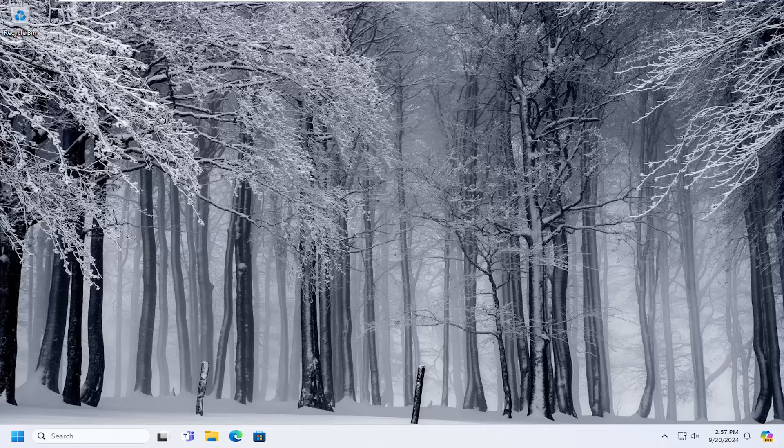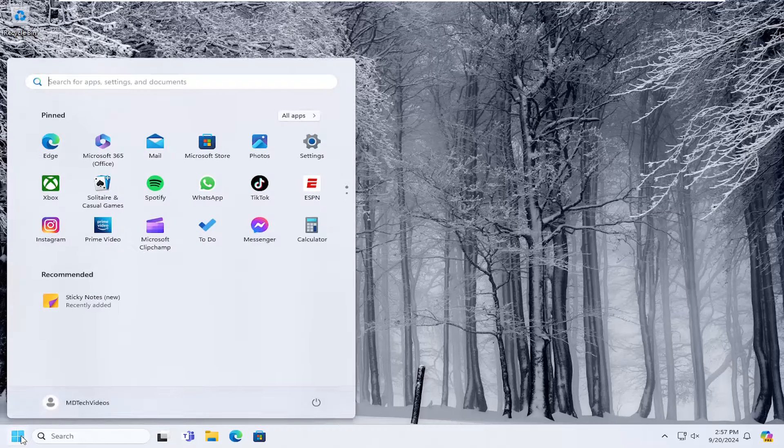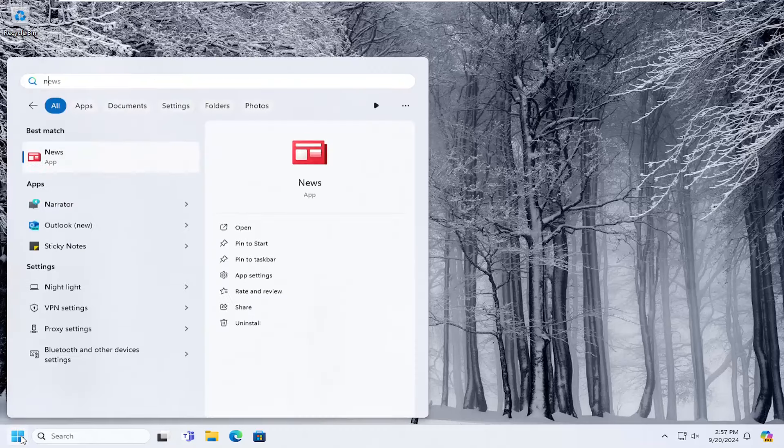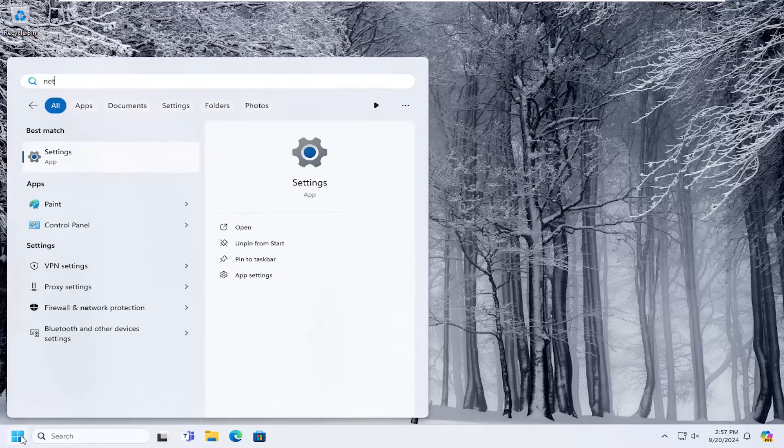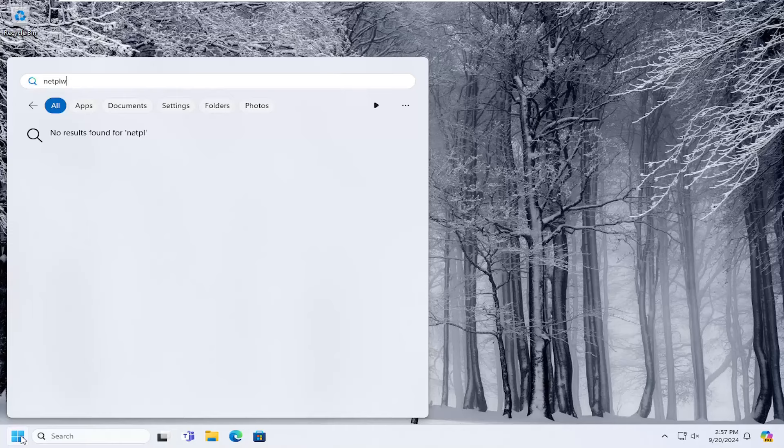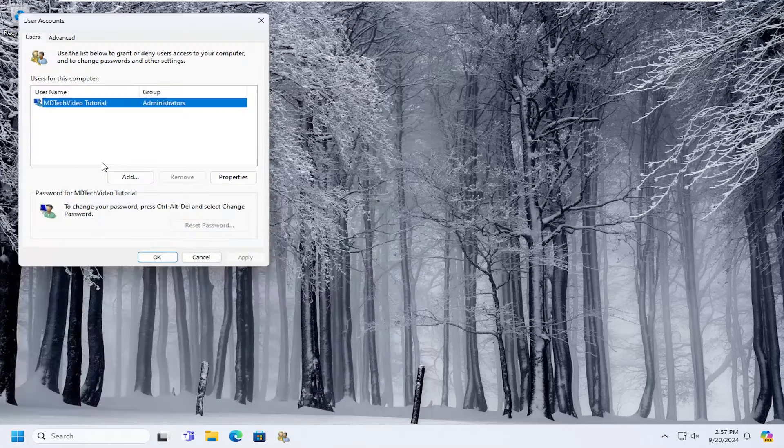And without further ado, let's go ahead and jump into it. So all you have to do is open up the search menu, type in net N-E-T-P-L-W-I-Z, and go ahead and open it up to run that.